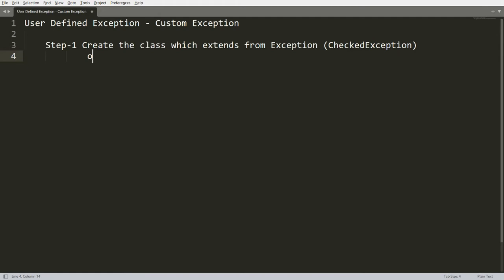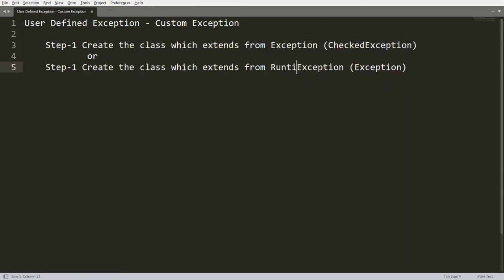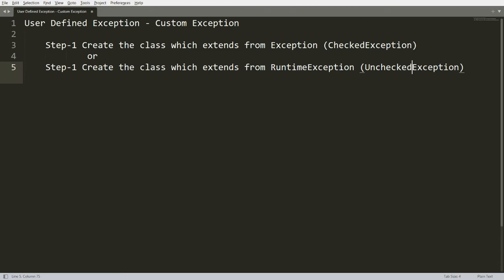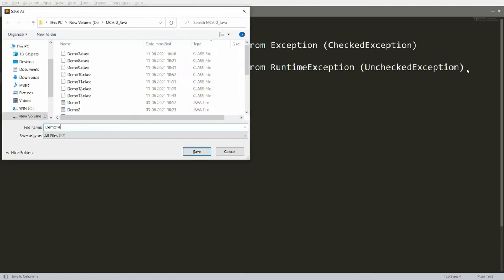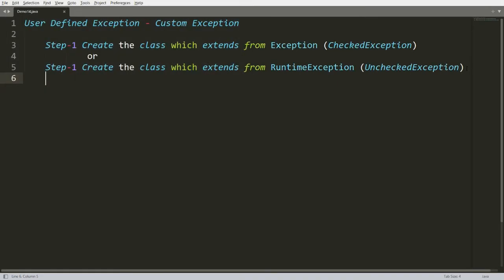But if you want to create your own exception that is a runtime exception, then you can create a class which extends from RuntimeException — that is called an unchecked exception. Let me save this program as Demo14.java.